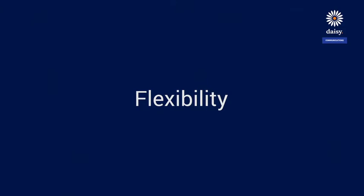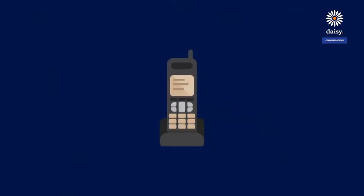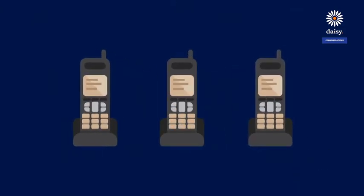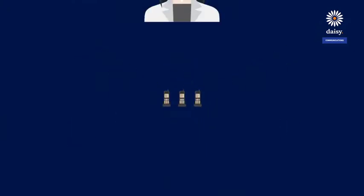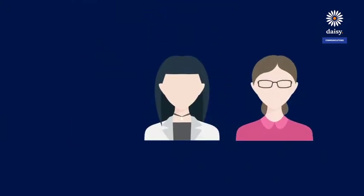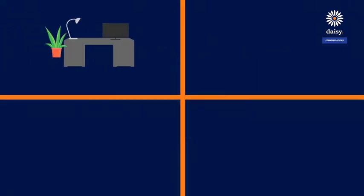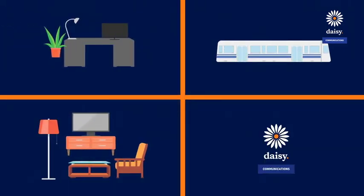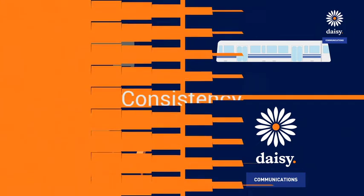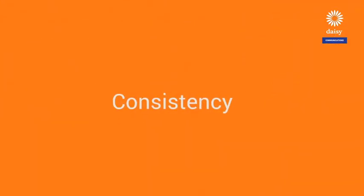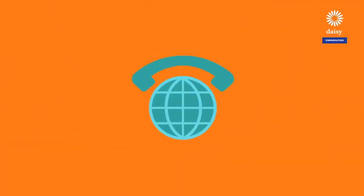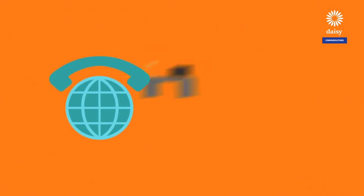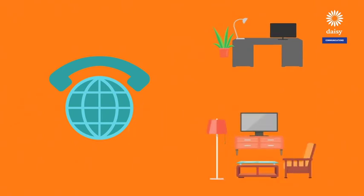With daisy-hosted voice, you have complete flexibility to scale up and down as you wish. Hiring more staff? No problem, we'll grow with you. Whether you're in the office, on the road, or at home, daisy-hosted voice gives you the flexibility and mobility to stay connected wherever you are. You'll experience the same efficient platform and features in and out of the office.